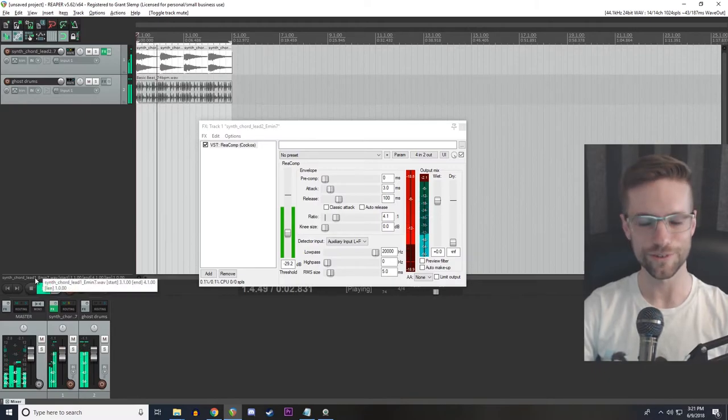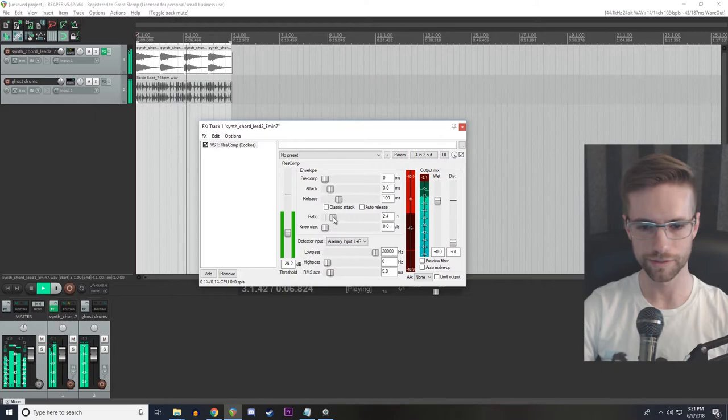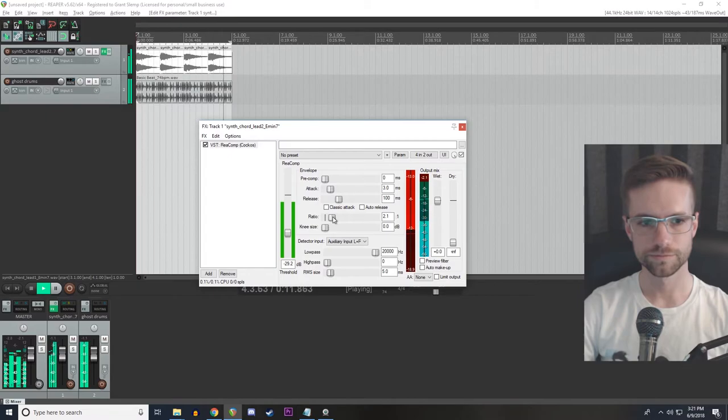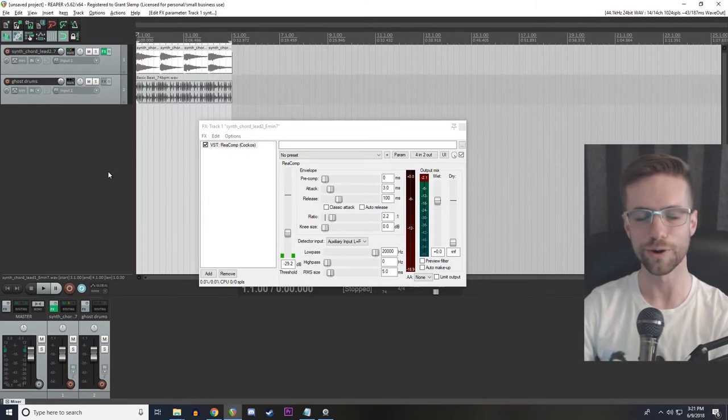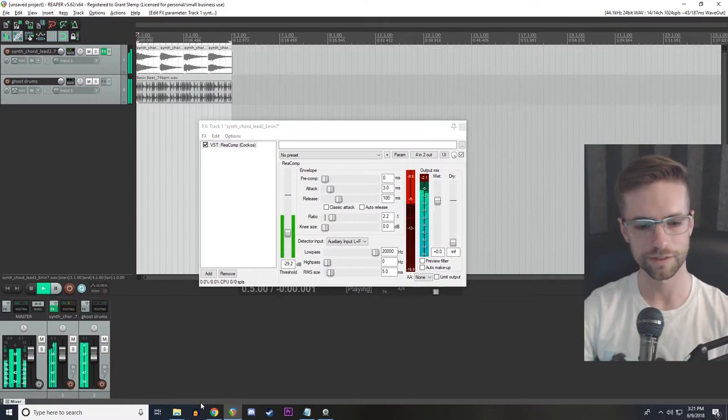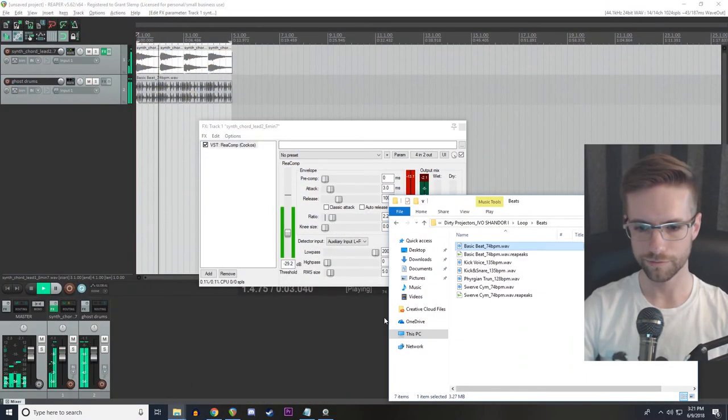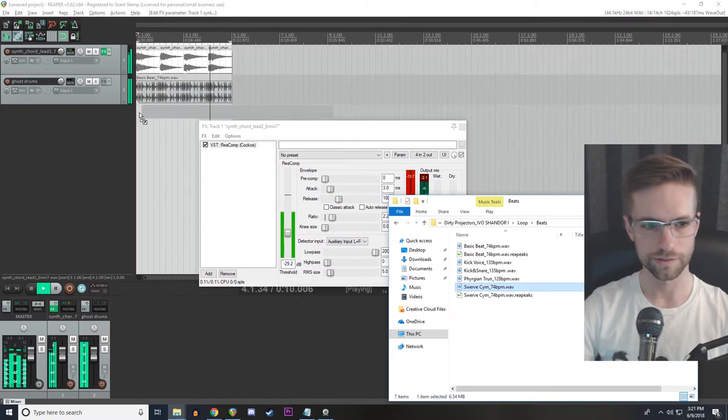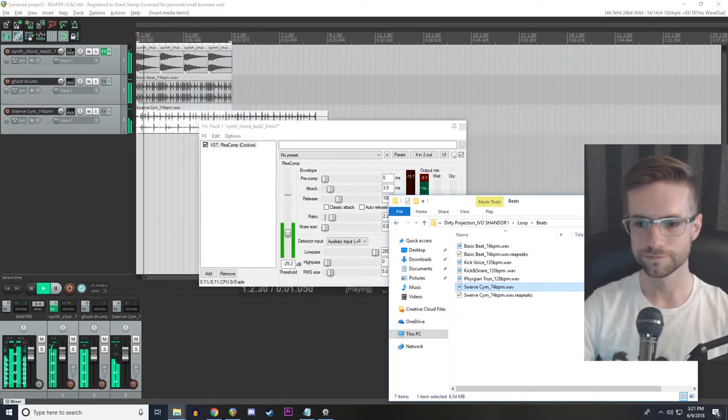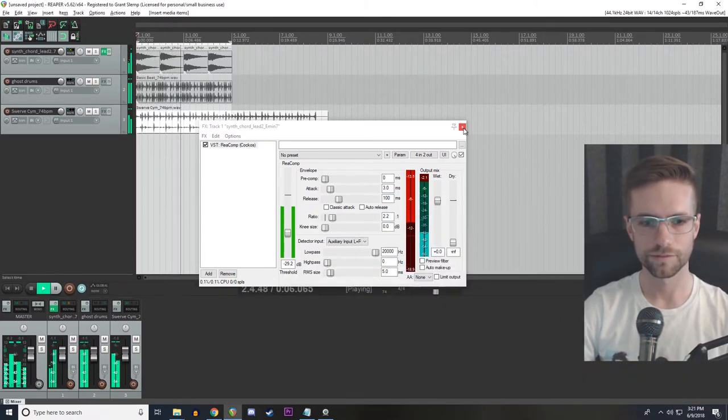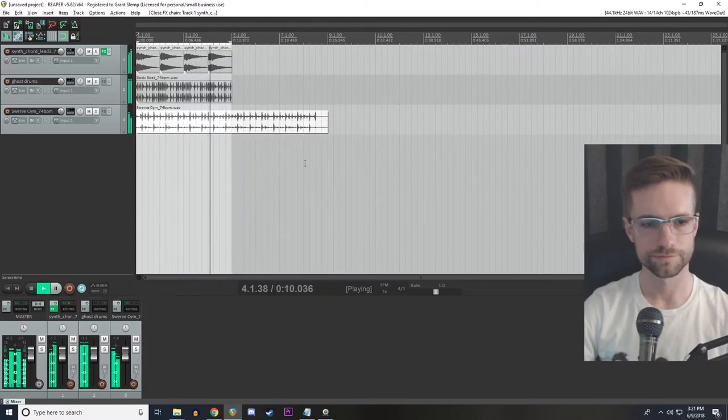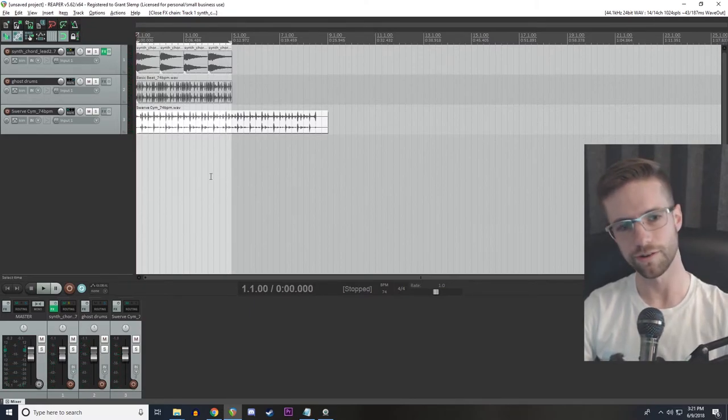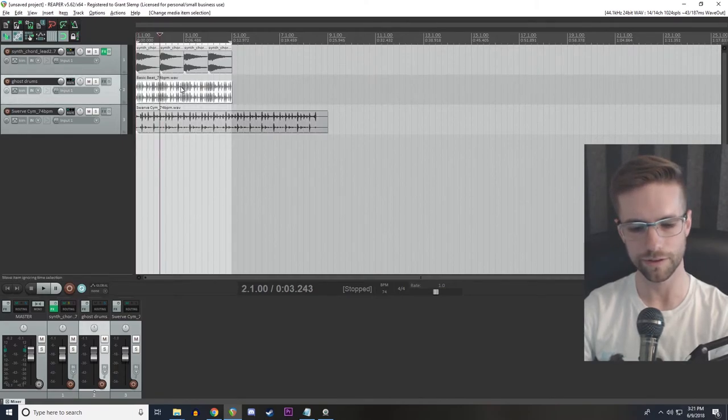So you can hear the difference, right? Let's back off the ratio a little bit. So now instead of that kind of static once every bar hit, we've got some dynamic movement and that makes this a lot livelier. Let's listen to that again. And then we've got another drum loop that's in the same BPM from this Dirty Projector set. So I'm going to drop that in. All right.